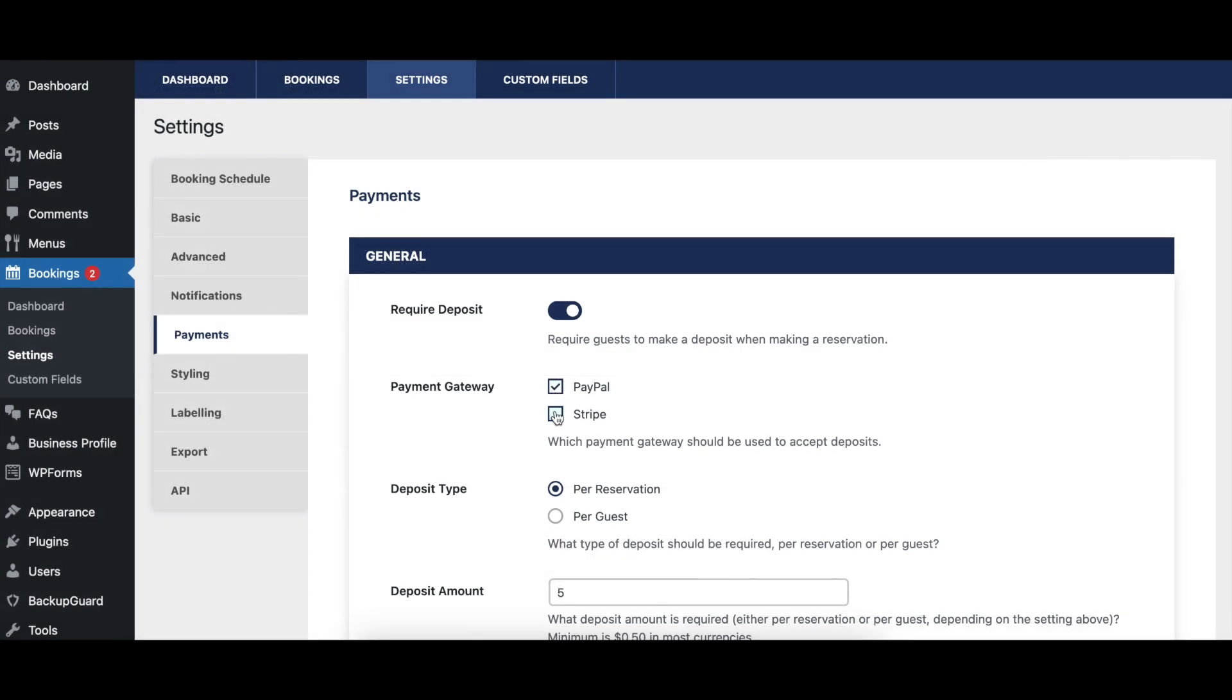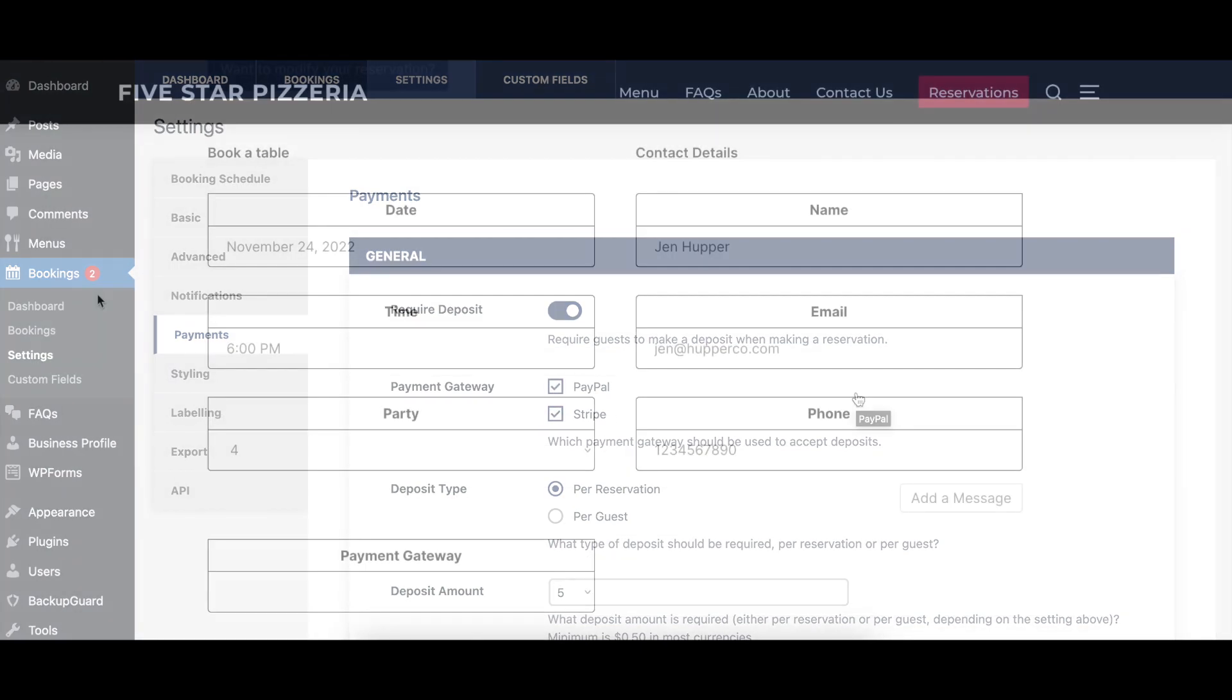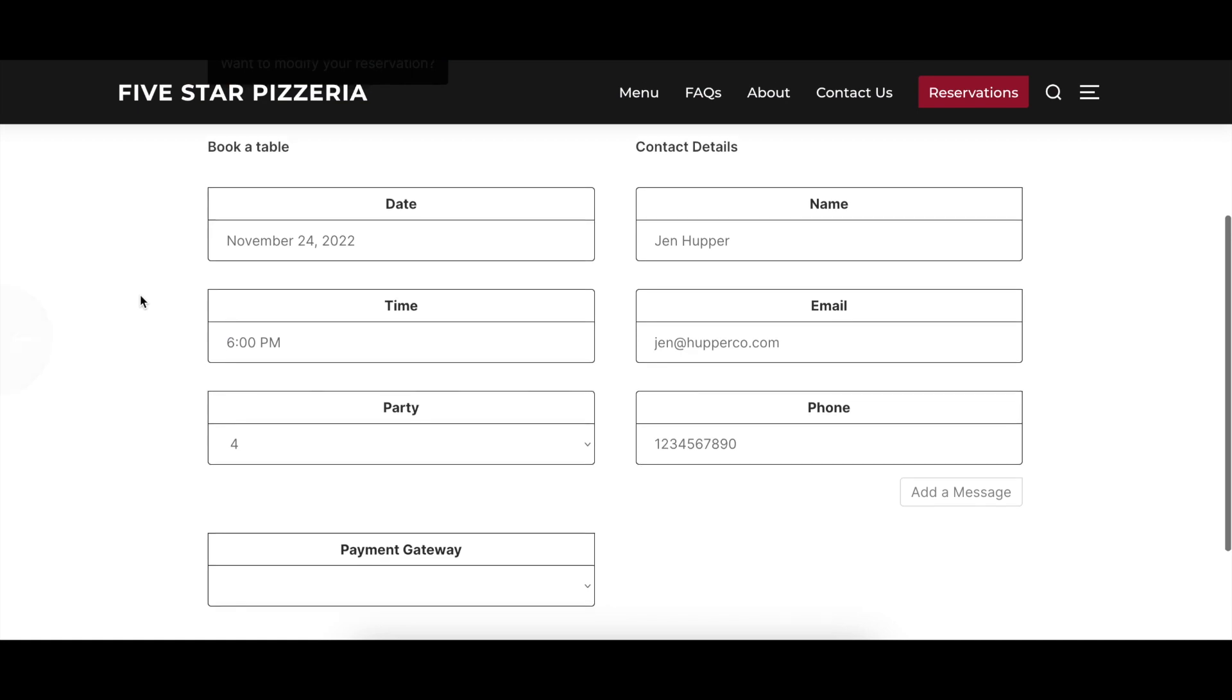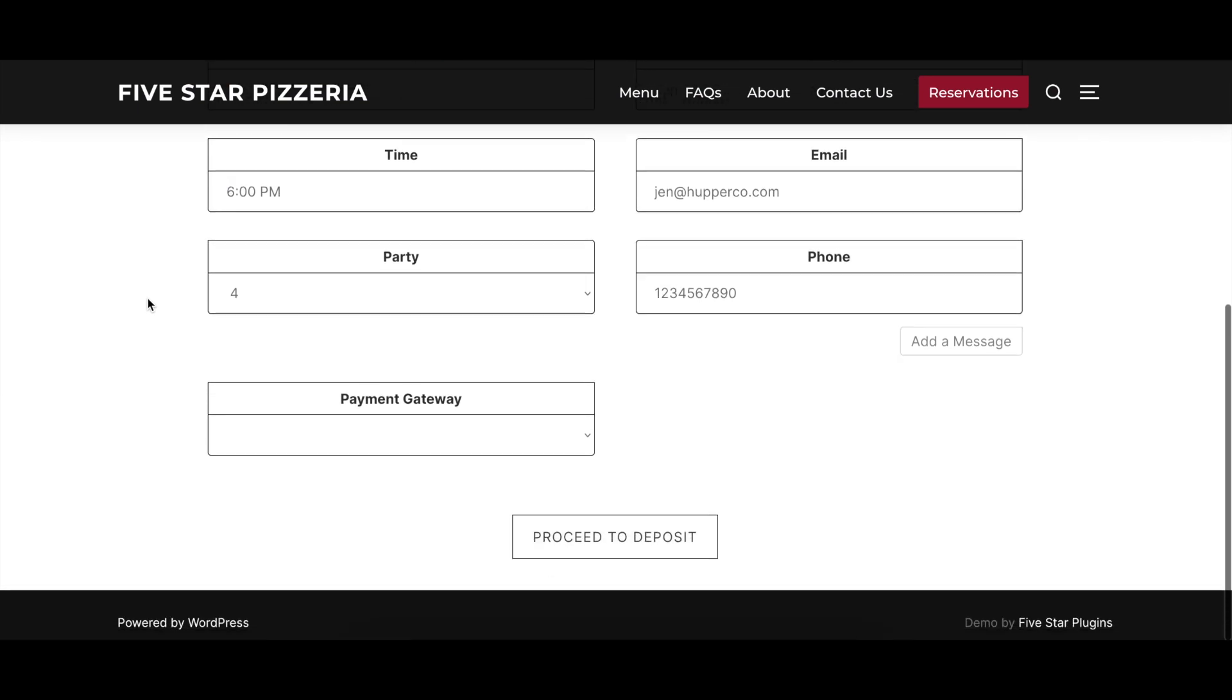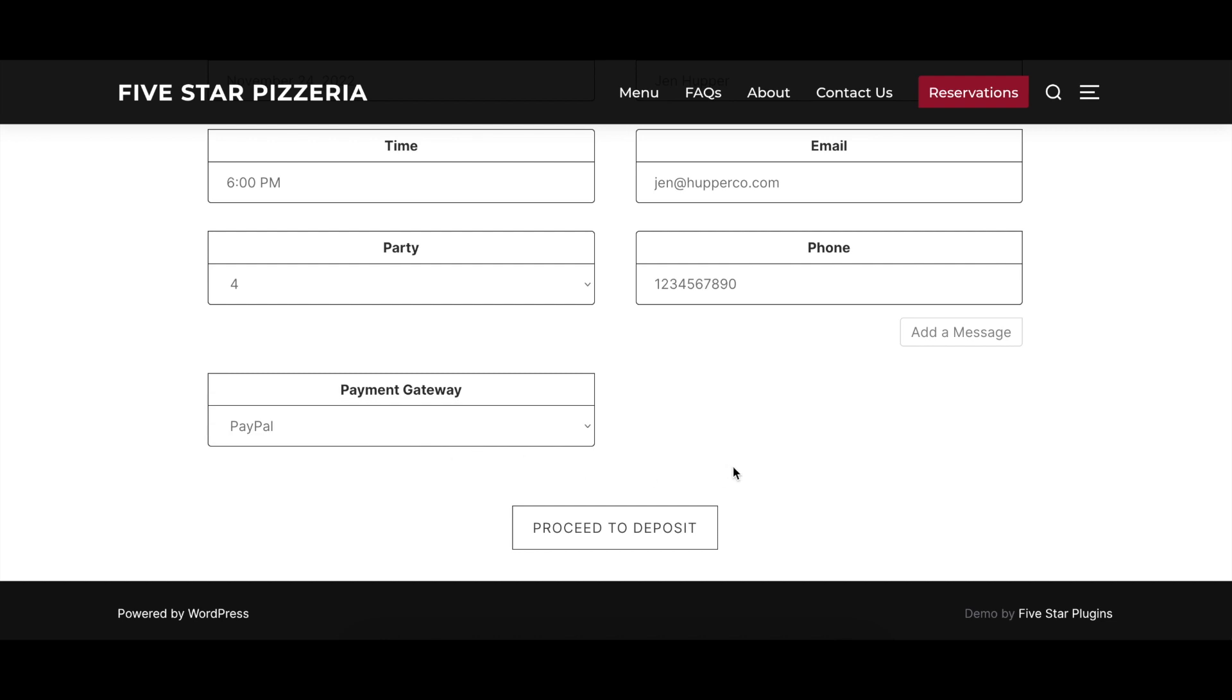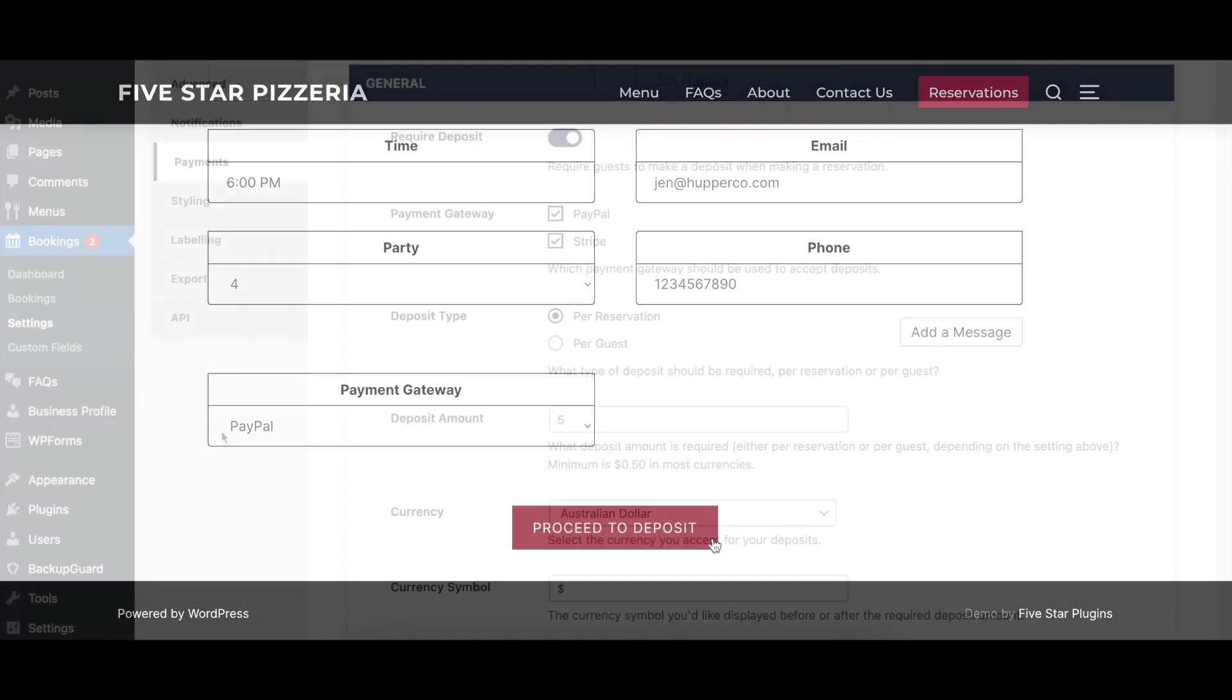The Payment Gateway option allows you to specify which payment gateways you wish to use to accept deposit payments. The default gateways are Stripe and PayPal, although the plugin allows custom gateways to be added via third-party plugins.